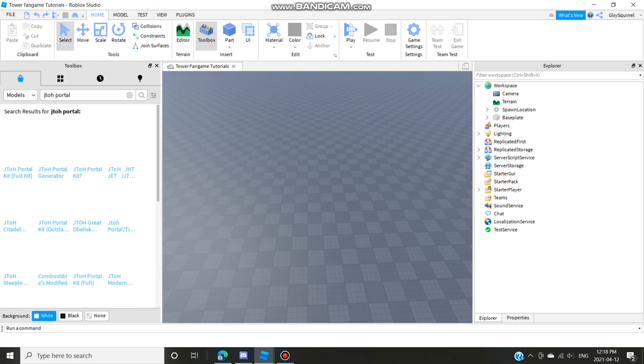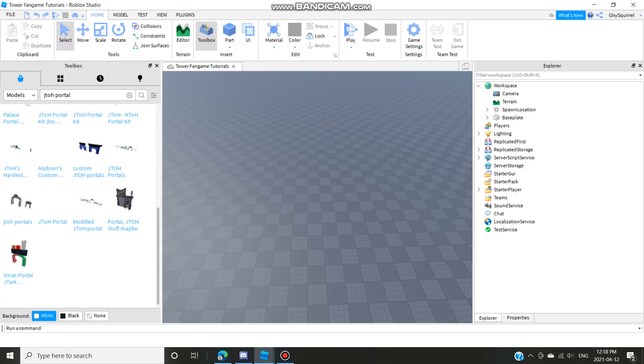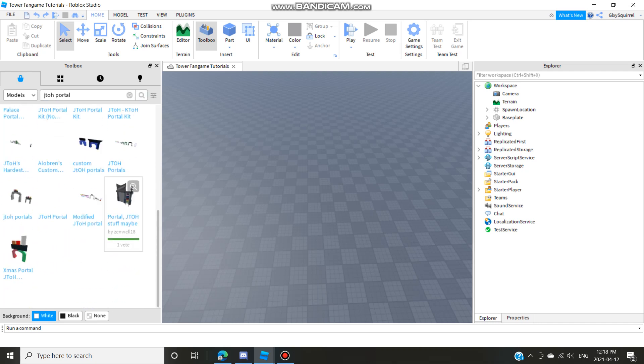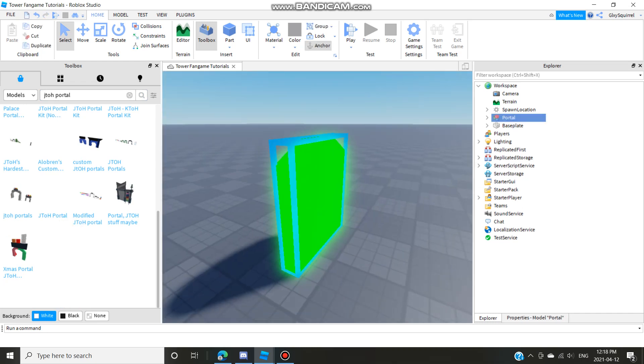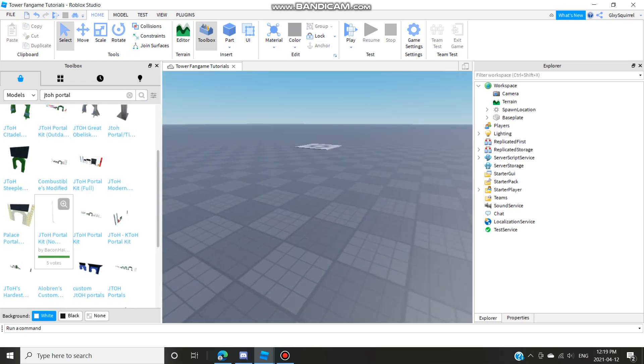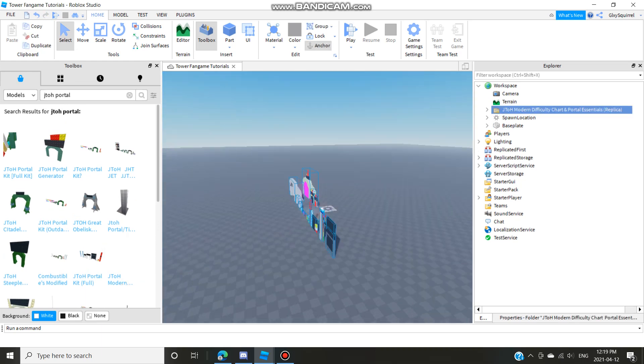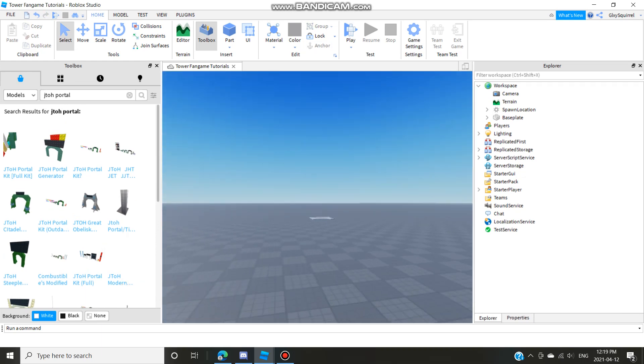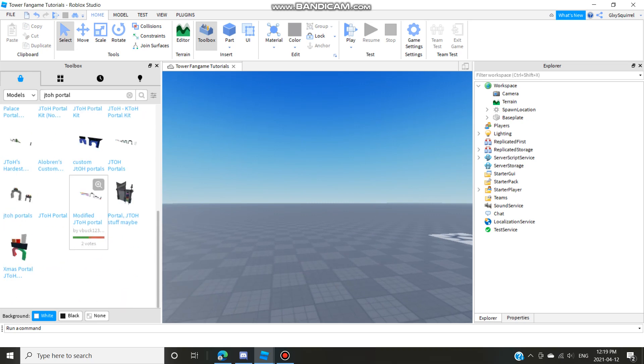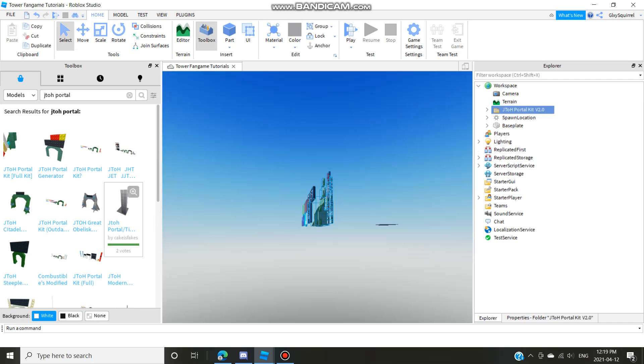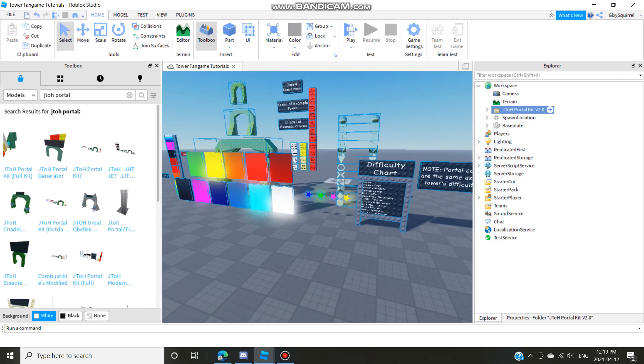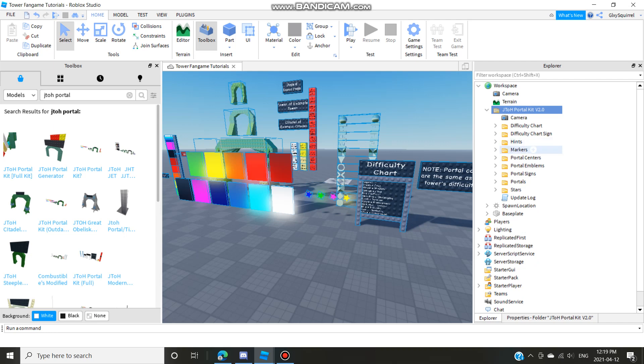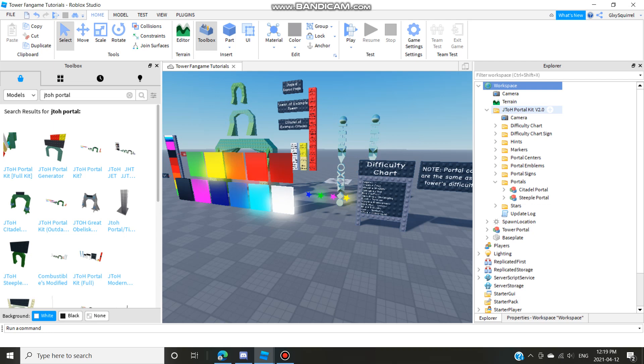...find a normal Jado portal. It doesn't matter what portal you want. I'll just take some stupid one. Okay that one doesn't work but yeah, you're just gonna want to find a normal Jado portal. I'll just take this full kit and delete everything except the portal. So yeah just take the portal wherever it is and I'm just gonna put that into workspace and delete everything else.